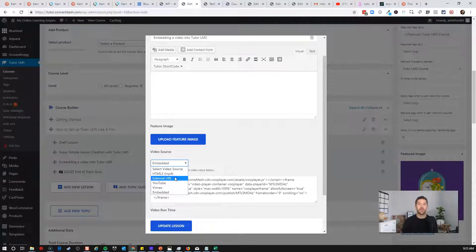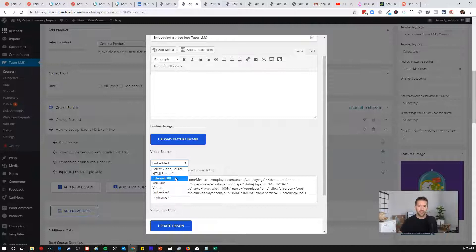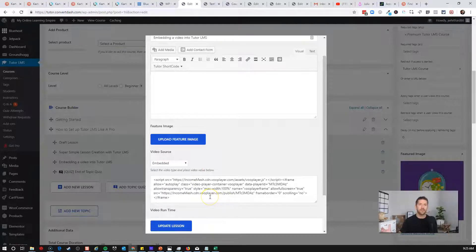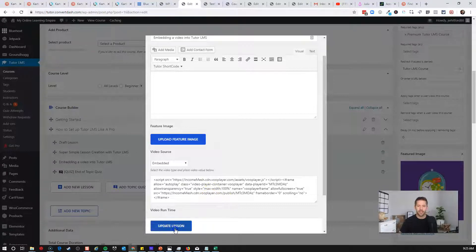And it will run off of Amazon servers and bandwidth and not off of your own web host servers and bandwidth. So let's go ahead and I've put in an example. I use VooPlayer for a lot of my content protection. So I'll go and update this.